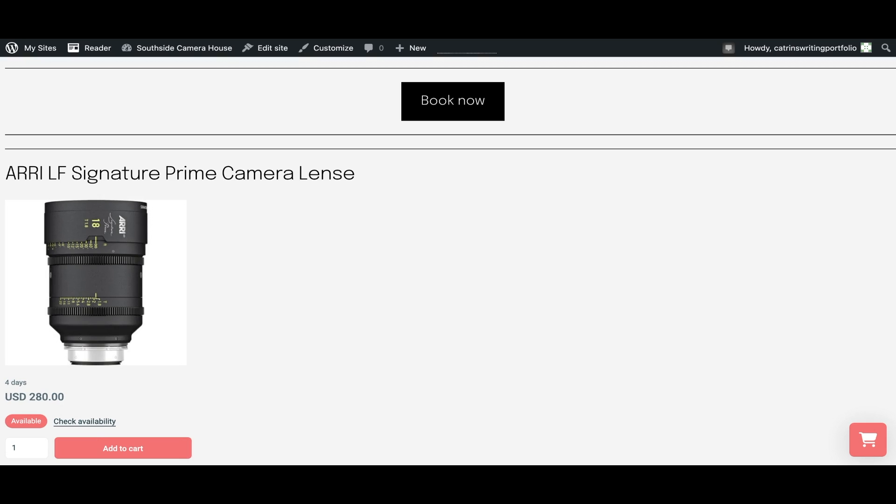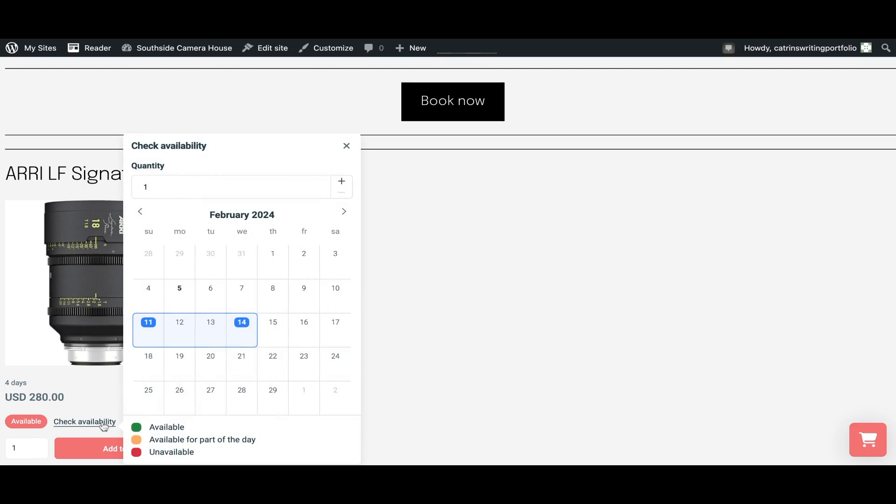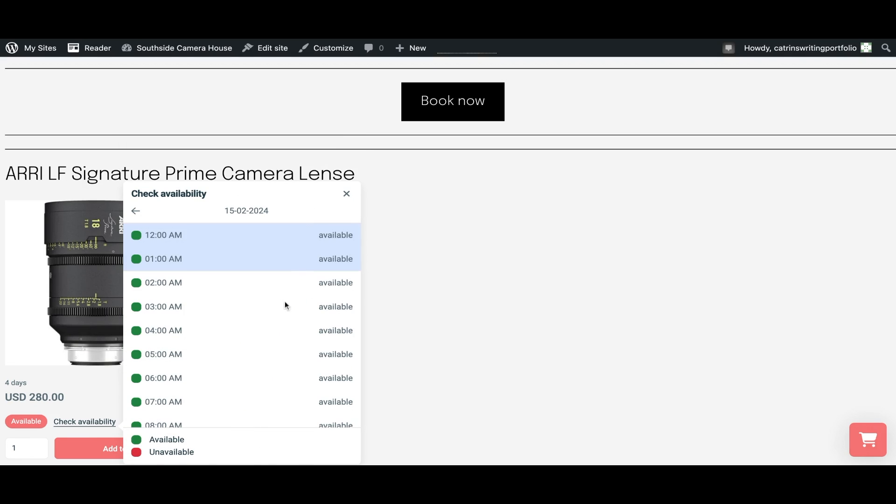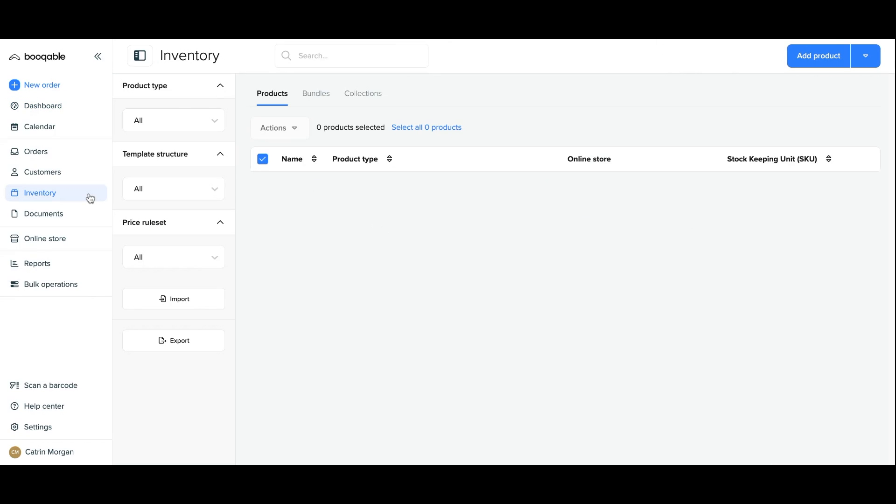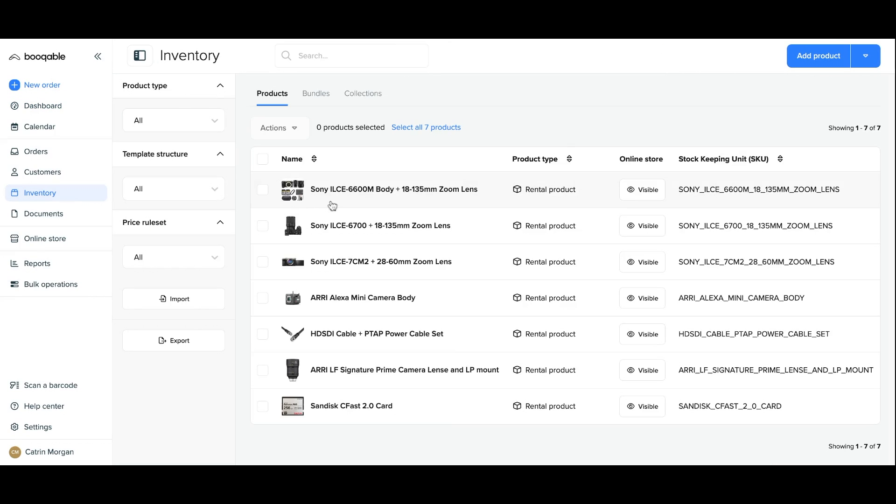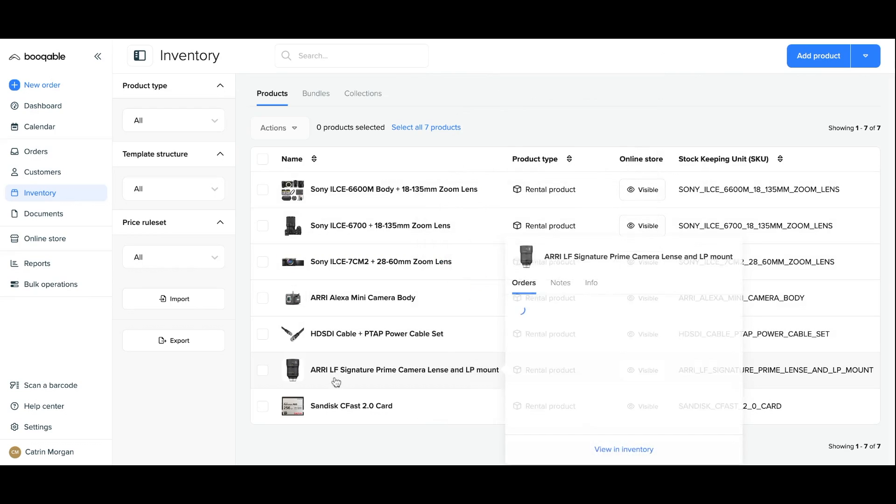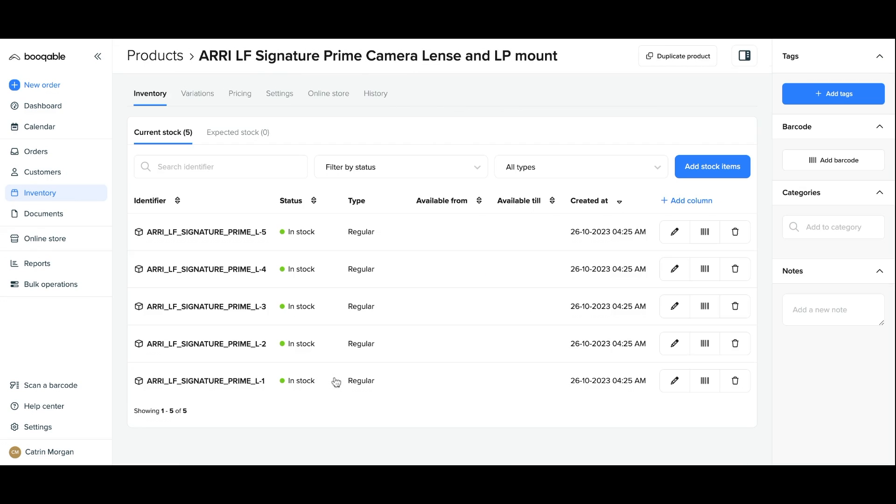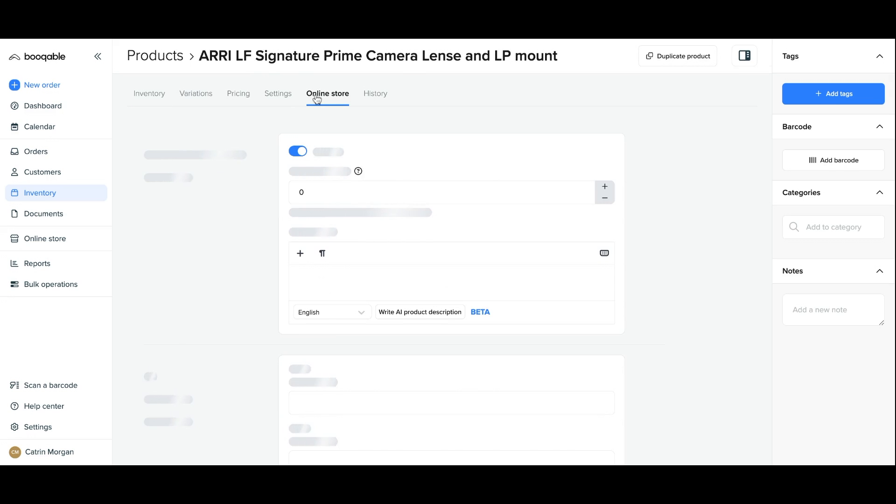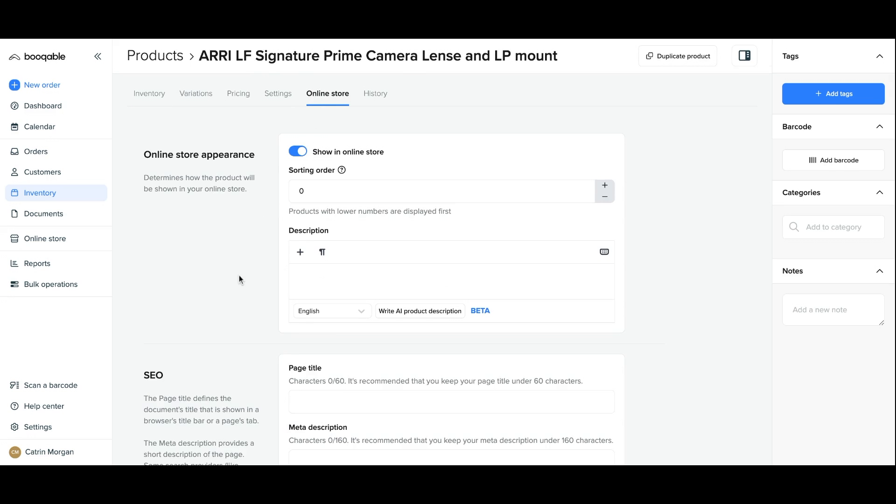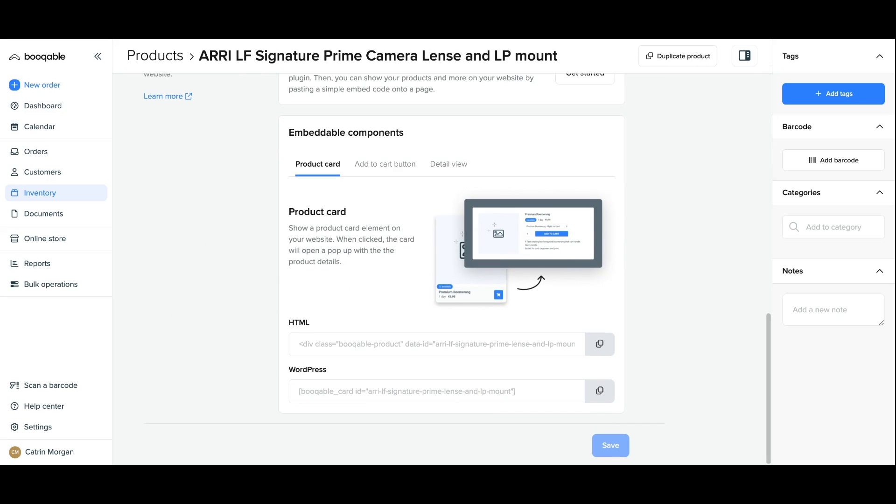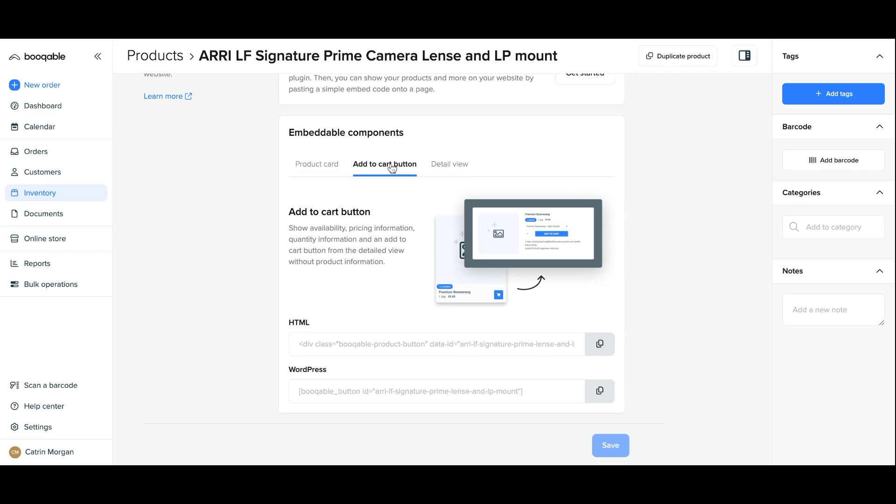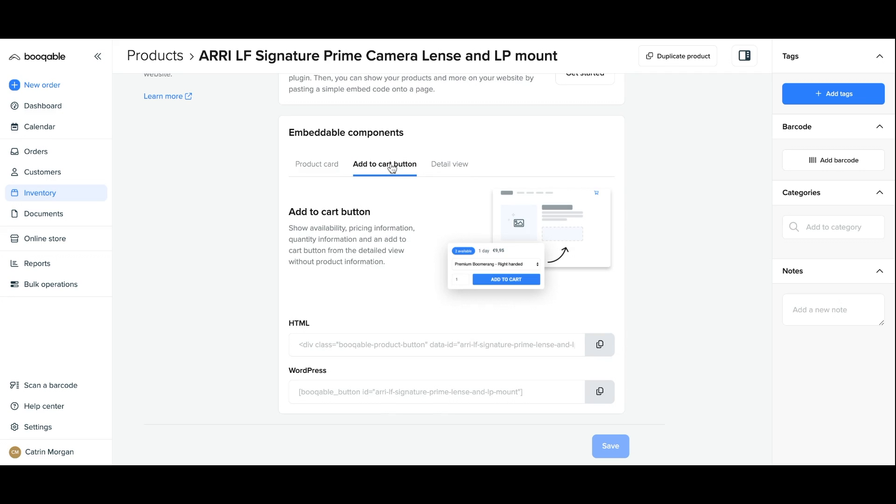Now if you would like to instead add a singular product and design it yourself instead of having the catalog, you can go into your inventory section of bookable. This is the same process whether you do it with any of your products. Click into a product, click that online store panel at the top, scroll down to the bottom and you will find three different codes. One is for the product card, one is for the detail view but the one that you will need is the add to cart button. Copy the WordPress shortcode, very important that you click the WordPress shortcode here.